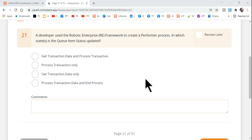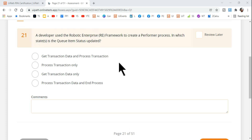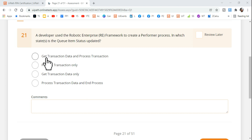Hey guys, welcome back to the channel. Today we are going to see one of the tricky questions, or it could be a simple question if you know the right option.